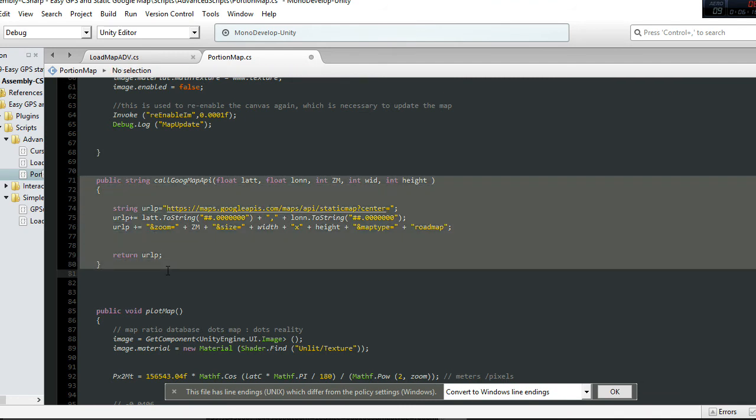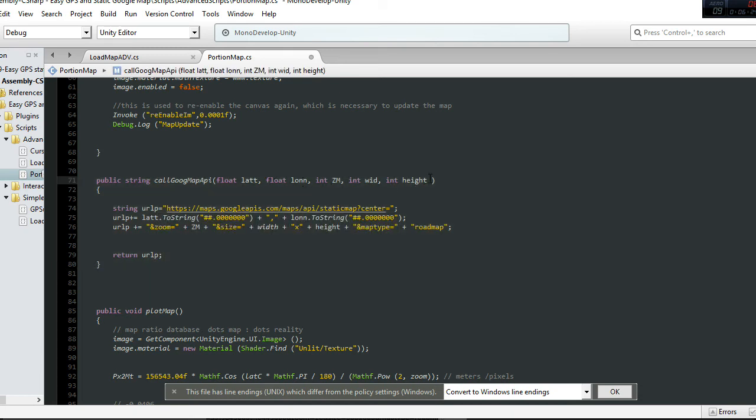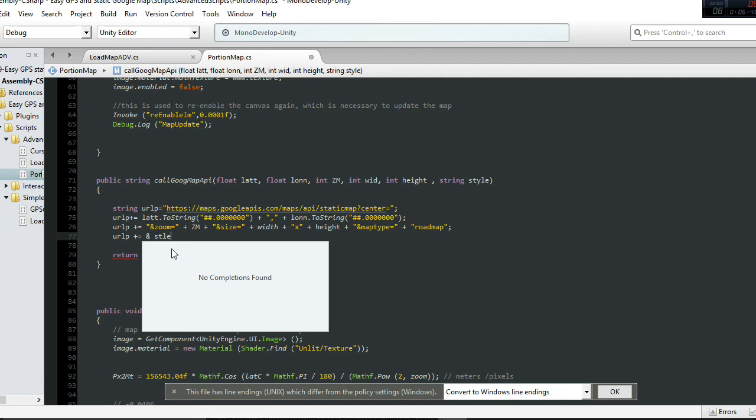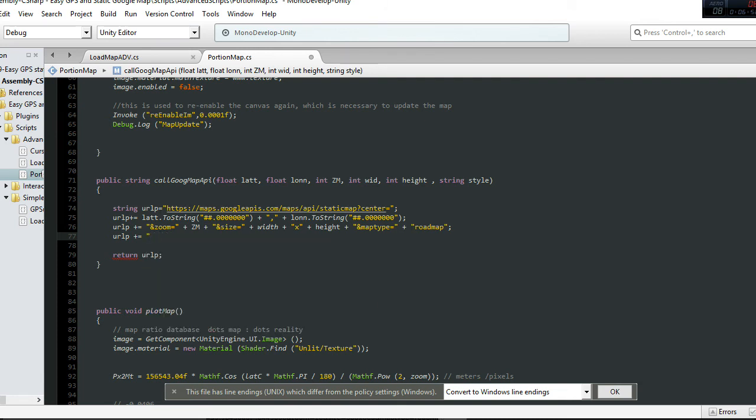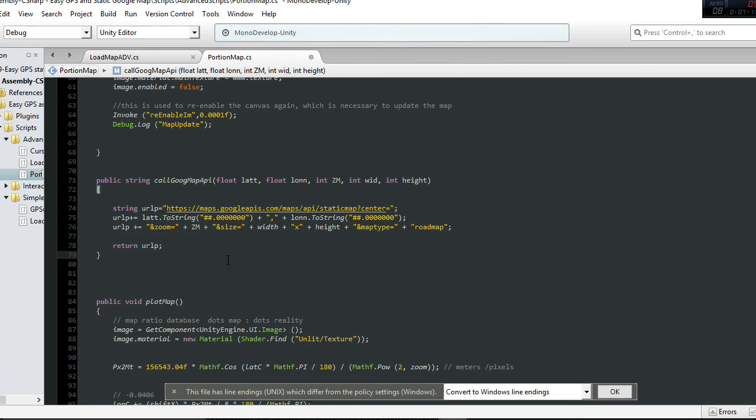If you want to add more features to your call to the static Google Maps service, you can add what you need here. For example, if you need to change the style, you add a string and say 'style.' Then you change the final address by adding a new line, plus the value of style. This is a simple example showing how to add the style feature to the code. I'll leave it here because we're using the predefined style.